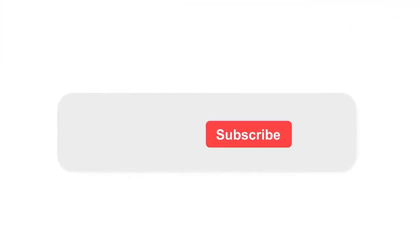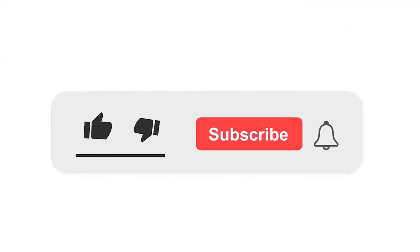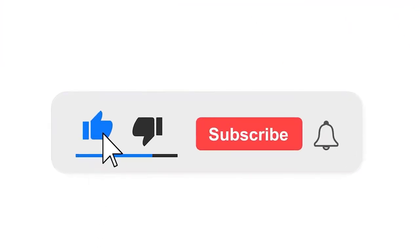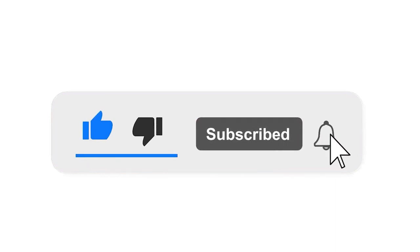Please subscribe our channel and also press the bell icon for getting notifications. Leave a comment.